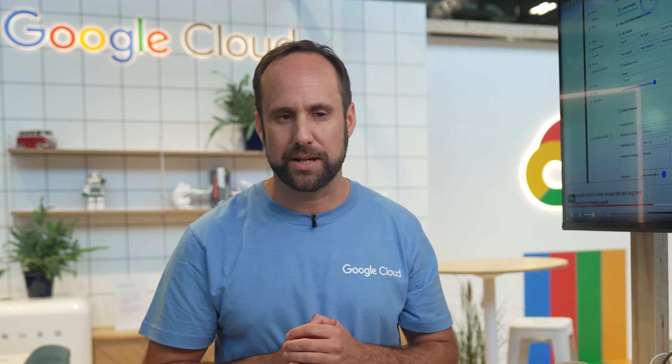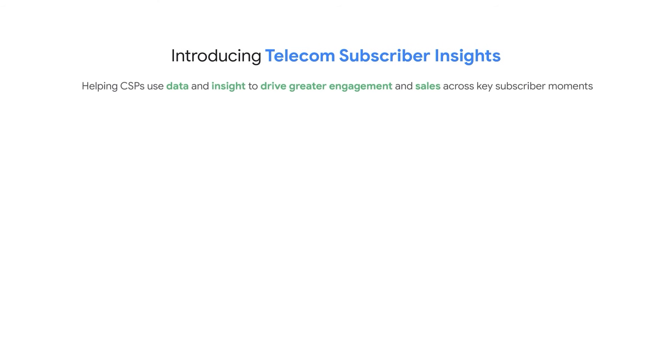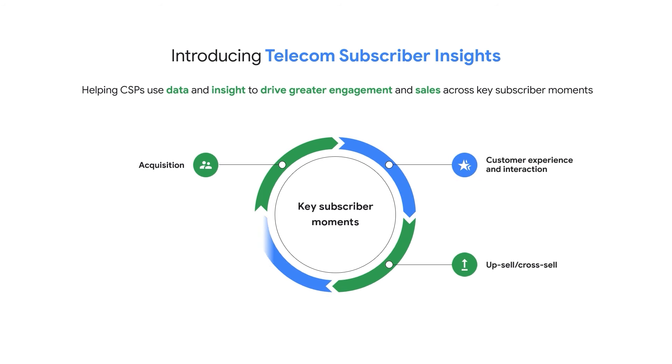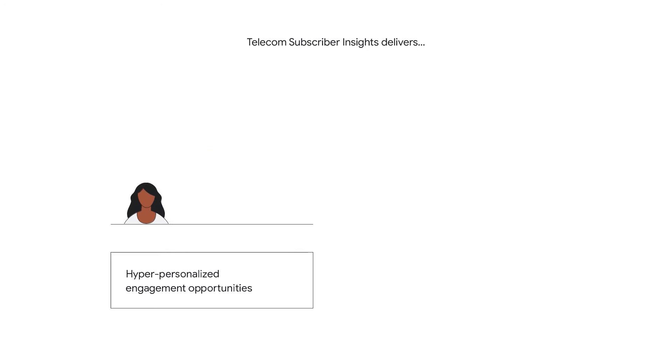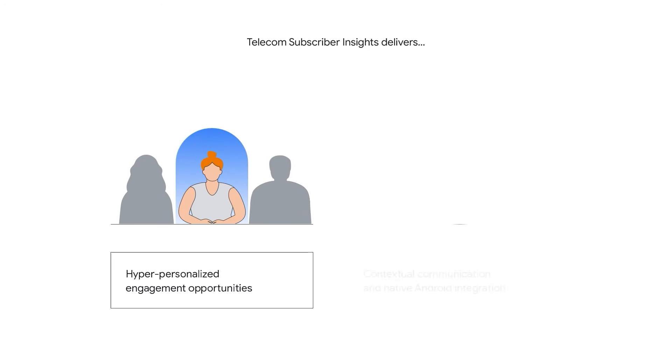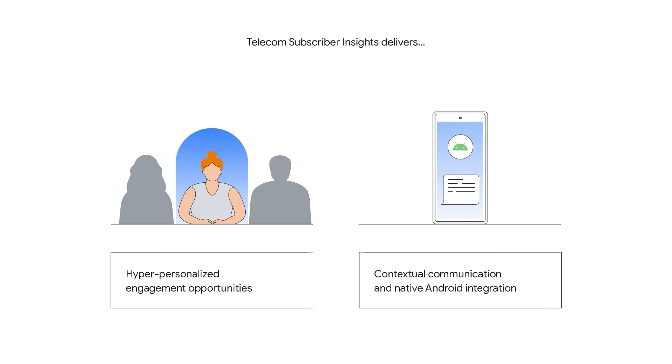The second use case enables service providers to engage subscribers with the right offer to improve conversion rate. Telecom Subscriber Insights collects key subscriber data points from network usage, billing, CRM, and Google marketing platform to create, using AI-ML, a set of conversion propensity models.